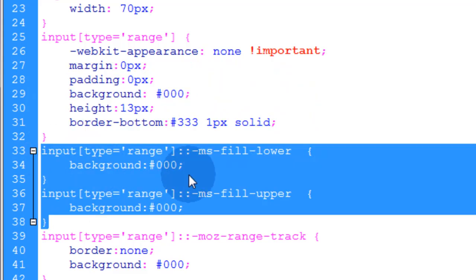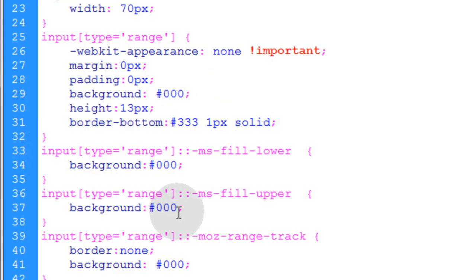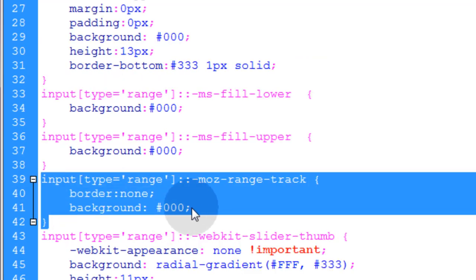Now these two rules are for targeting Internet Explorer. This helps you style the track. And this one is for Firefox, help you style the track.